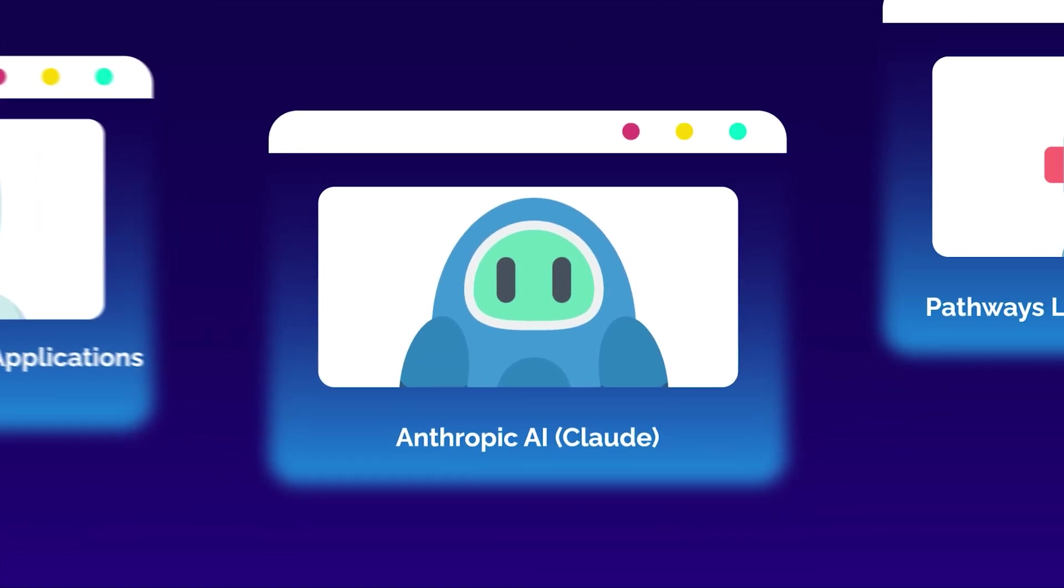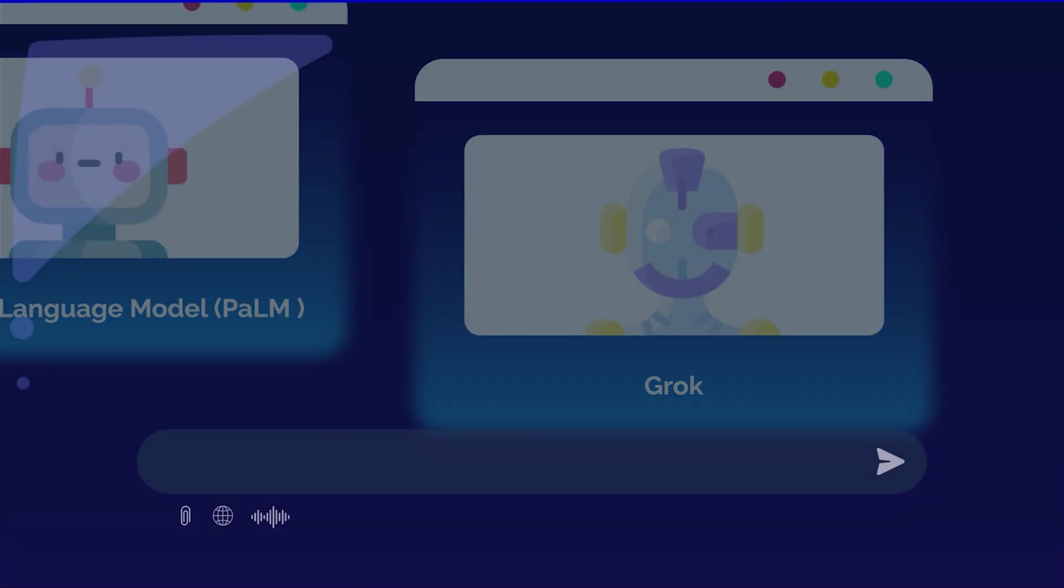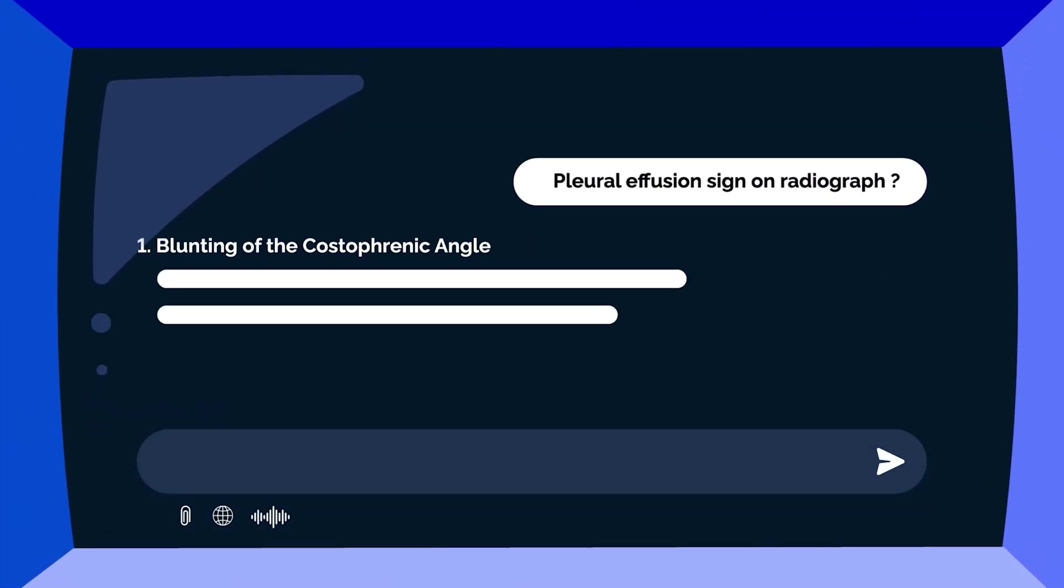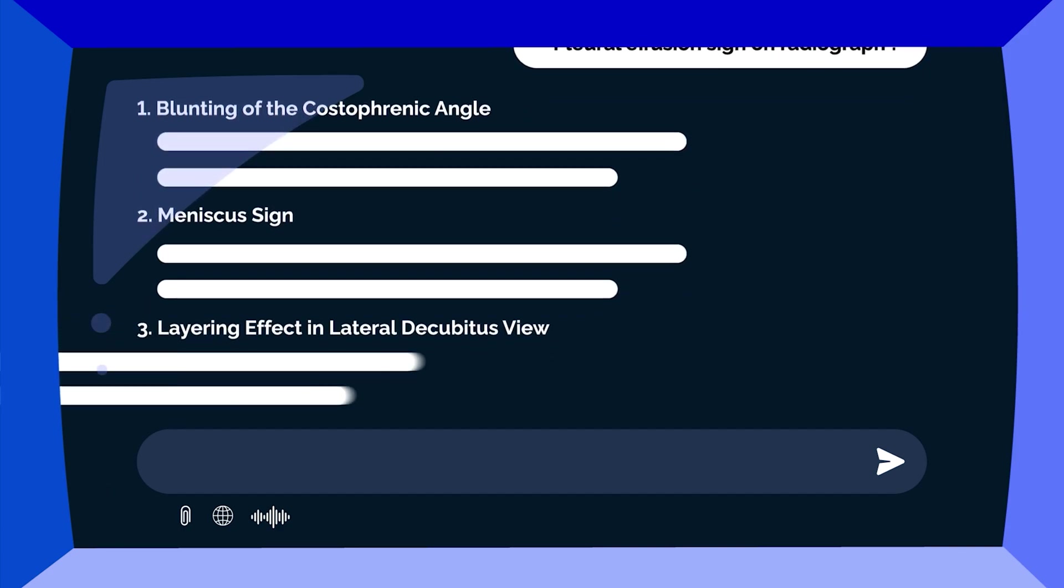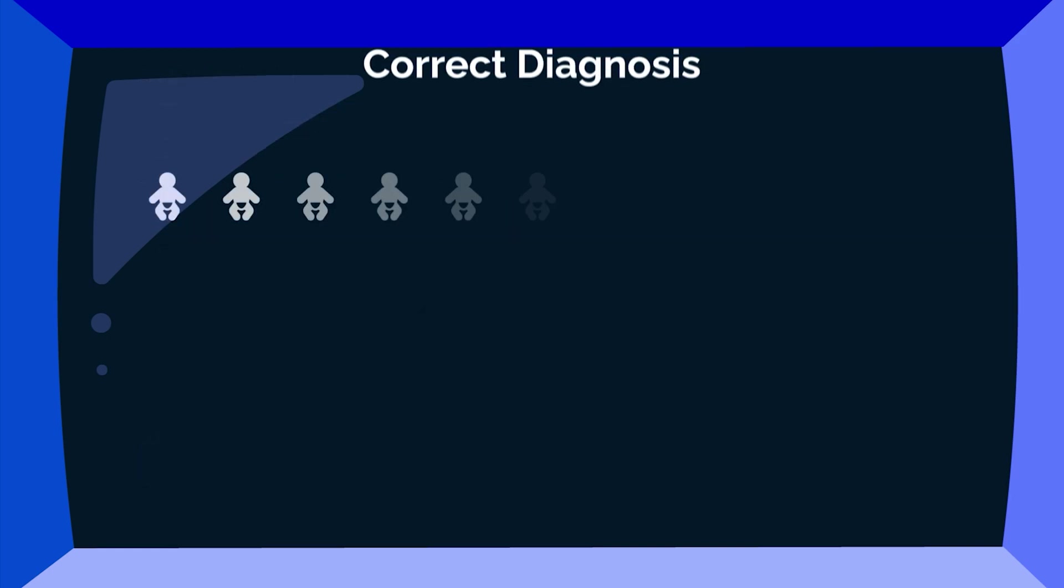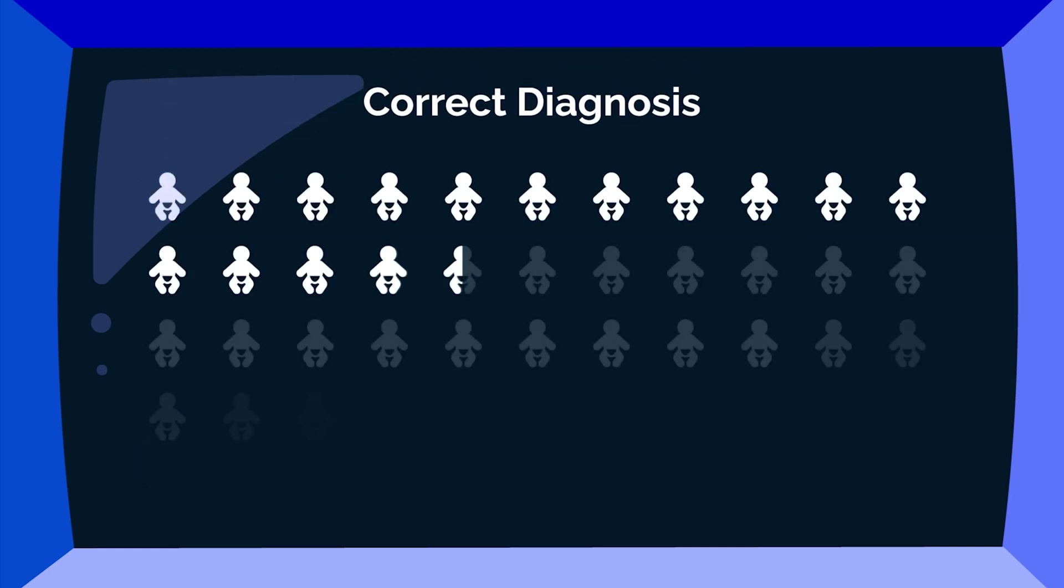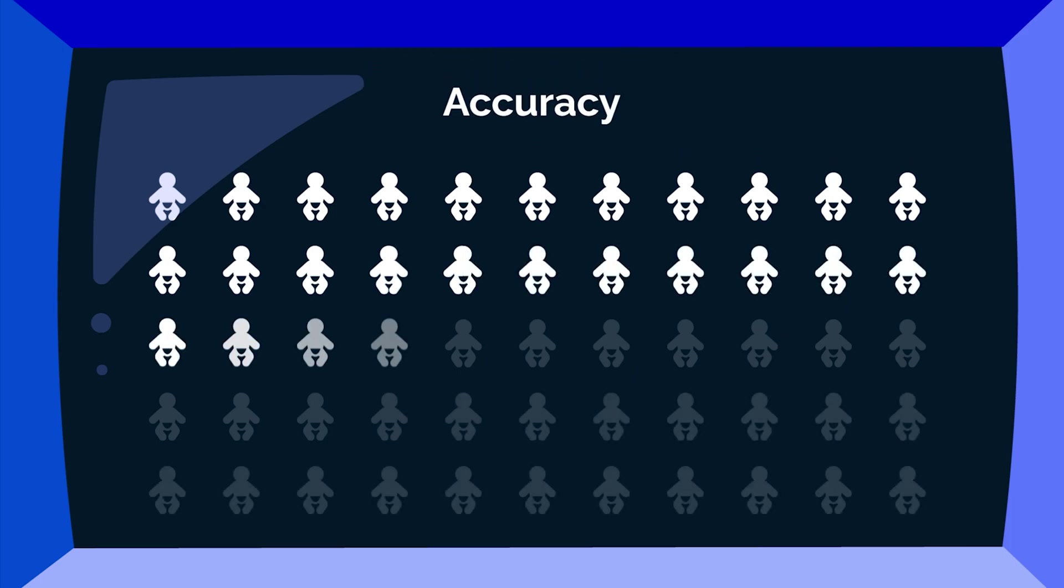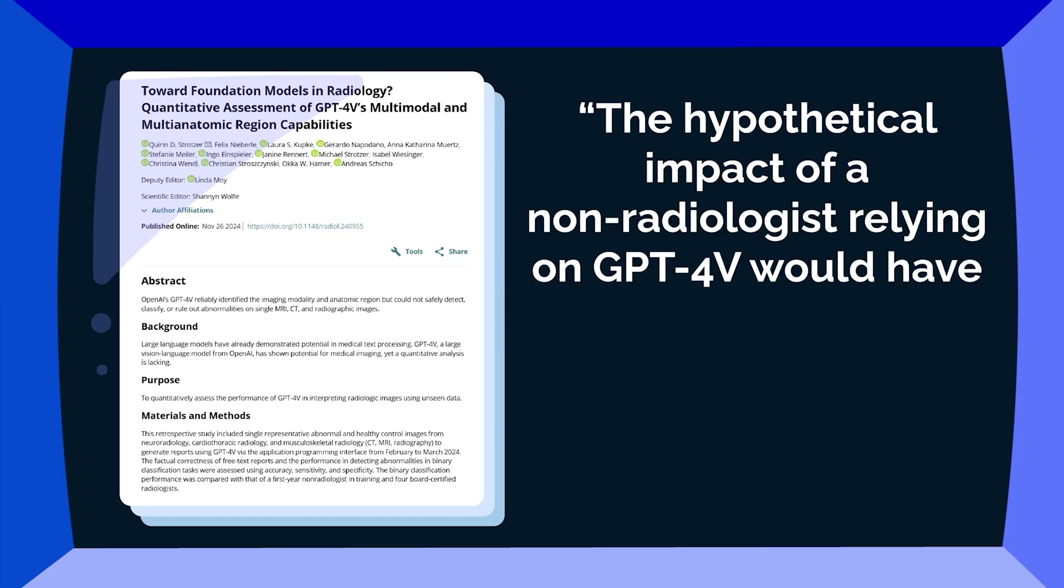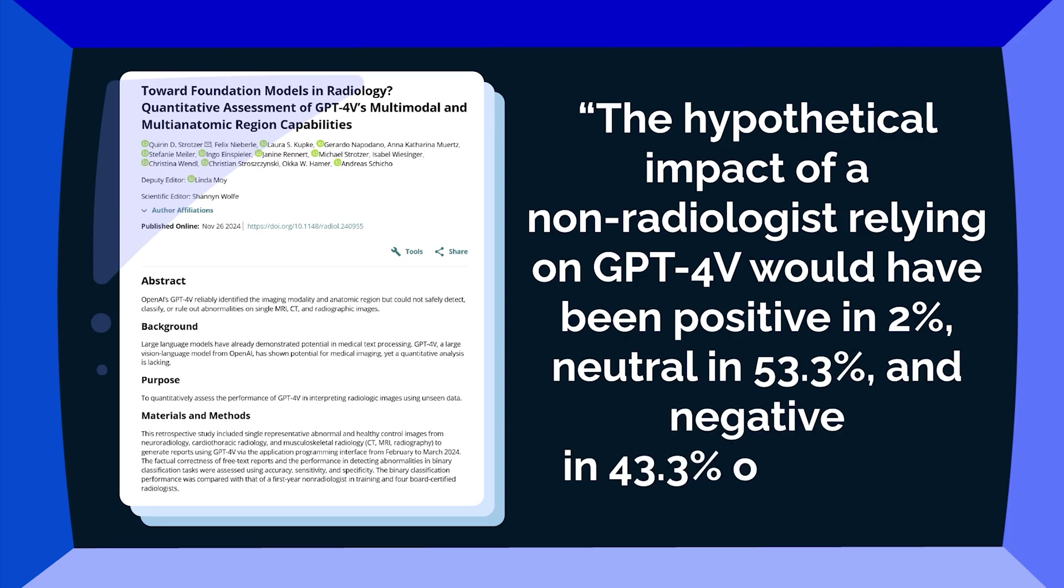So, how do they fare when tasked with radiology tasks? While they perform well on radiology board exams and can identify imaging modalities and anatomic regions, their actual diagnostic accuracy remains quite limited. One study of pediatric images showed that these models correctly diagnosed only 27.8% of cases, and another reported accuracy below 50%. Another recent study highlighted the potential risks of relying on GPT, noting the hypothetical impact of a non-radiologist relying on GPT-4V would have been positive in 2%, neutral in 53.3%, and negative in 43.3% of images.